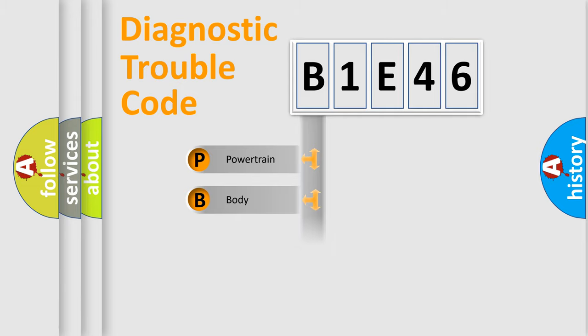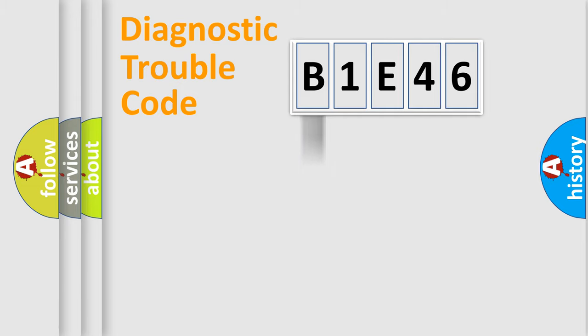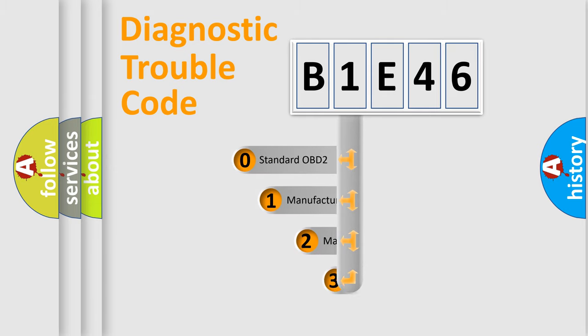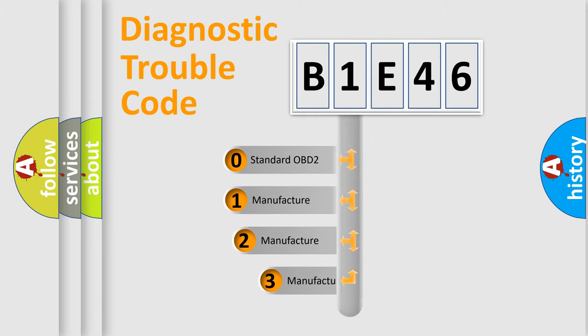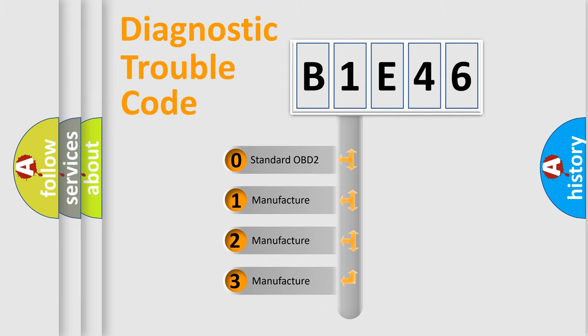powertrain, body, chassis, network. This distribution is defined in the first character code. If the second character is expressed as zero, it is a standardized error.